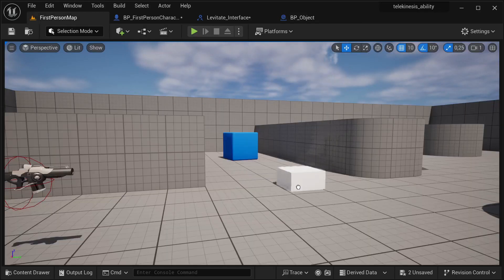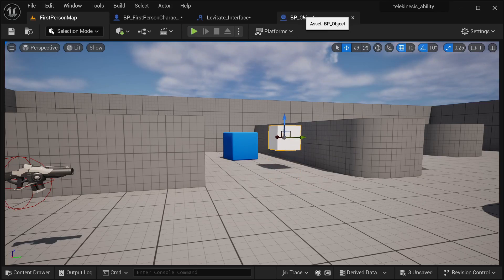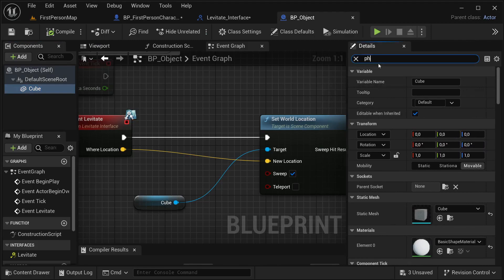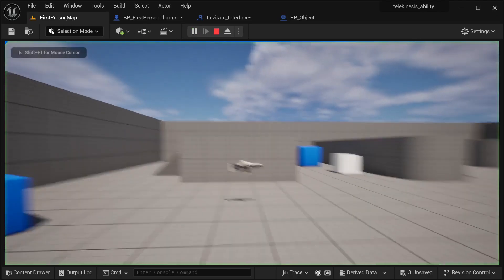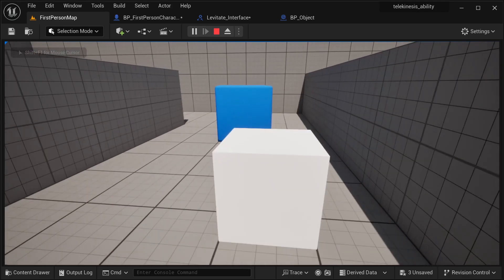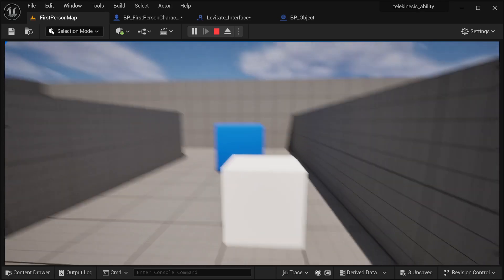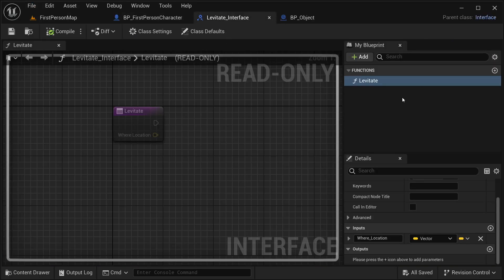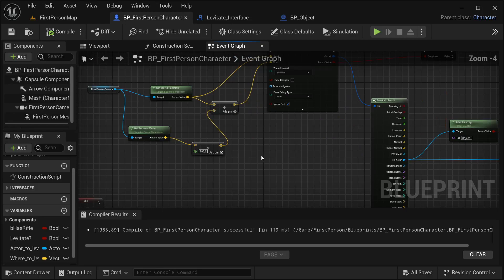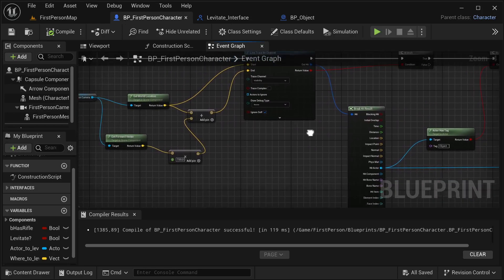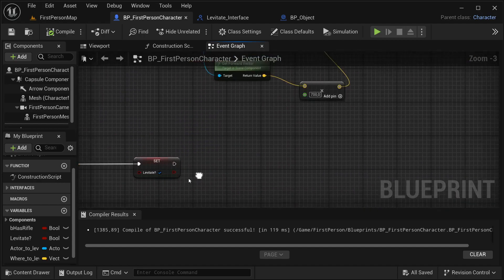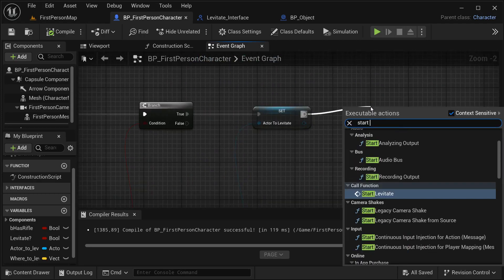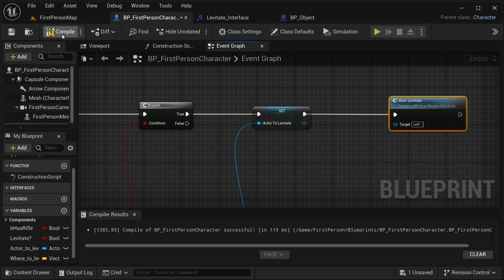So I have this BP_Object for the example, and I'm going to be enabling physics as well. With our cube selected, I'll simulate physics and enable it. Compile, save it. Now let's get this object - and it's not working for some reason. Let me take a look at what I did wrong. Maybe it's not hitting anything. I don't think I'm calling the event start levitate. So let's call it over here - start levitate, like so. Compile, save it.